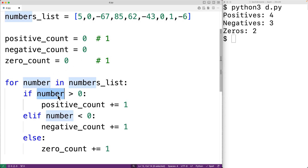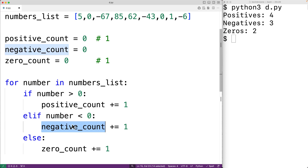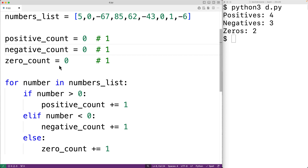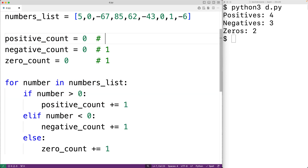Then in the next iteration, number is set to negative 67. We check if that number is greater than zero — it's not. That means the elif condition is evaluated and we check if that number is less than zero — it is. So this time we increment negative_count by one, and negative_count will now be one. Then in the next iteration number is set to 85. We check if 85 is greater than zero — it is, so we increment positive_count by one and positive_count will now be two. The algorithm proceeds like this until we've determined the positive, negative, and zero counts for the whole list.